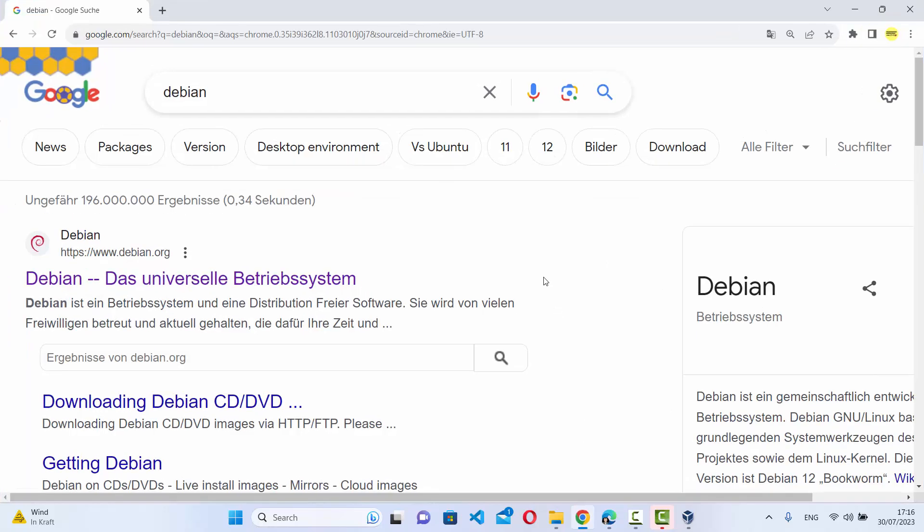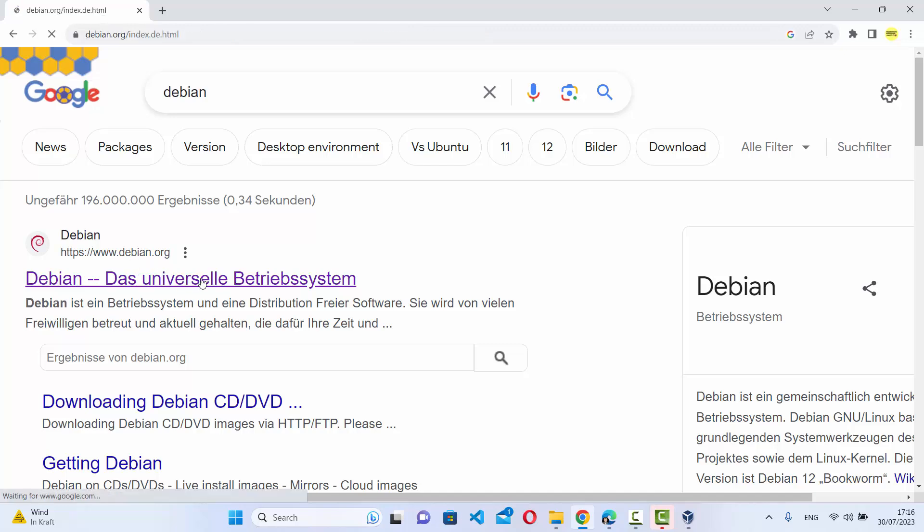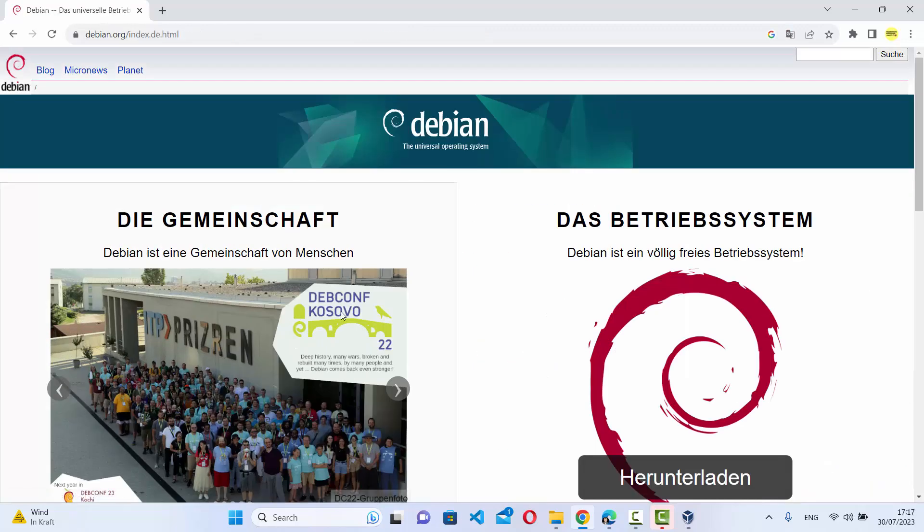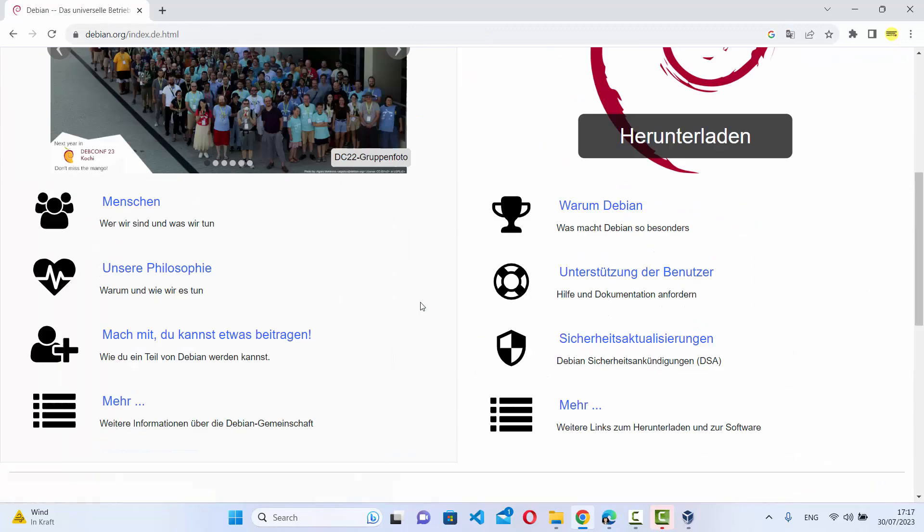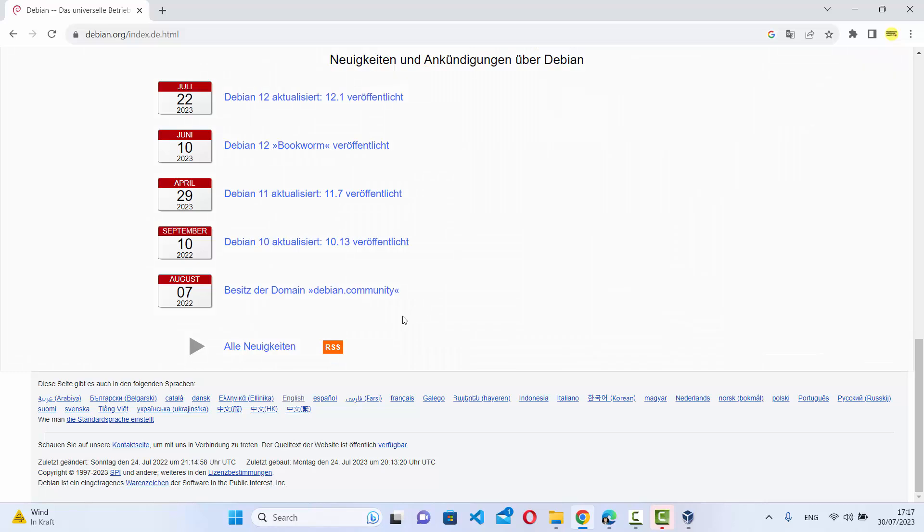First, open your favorite browser and search for Debian. The first link that appears will be from Debian.org, so click on this link and change the language